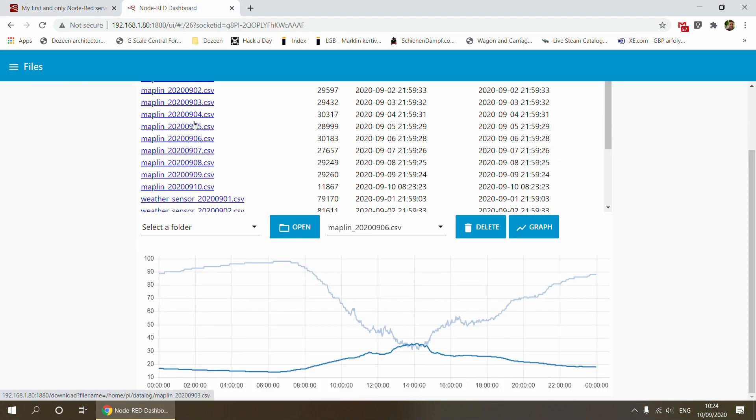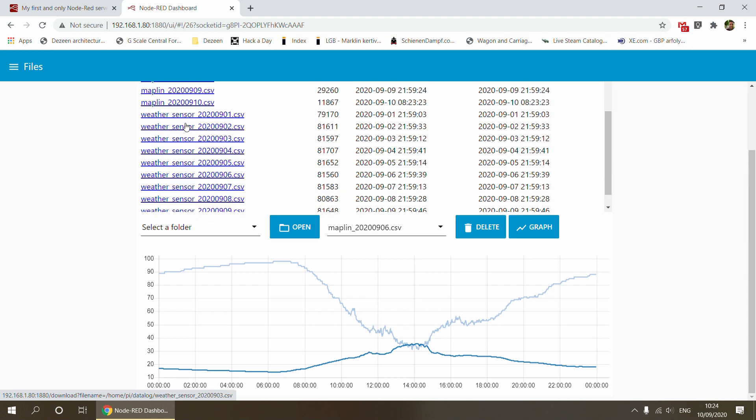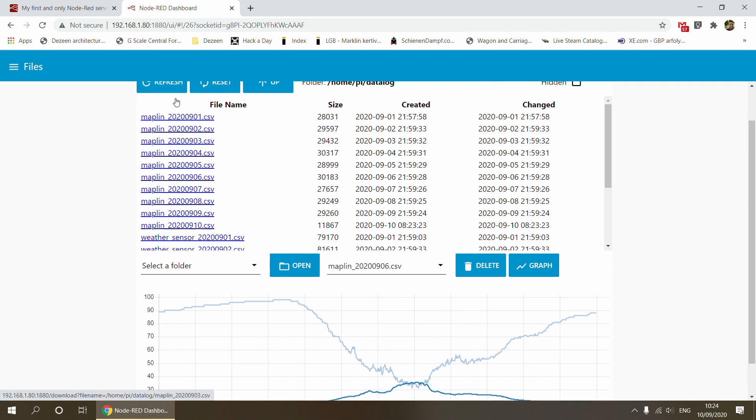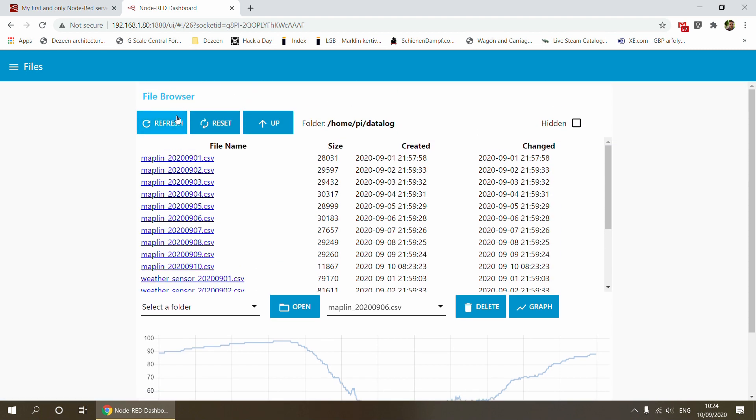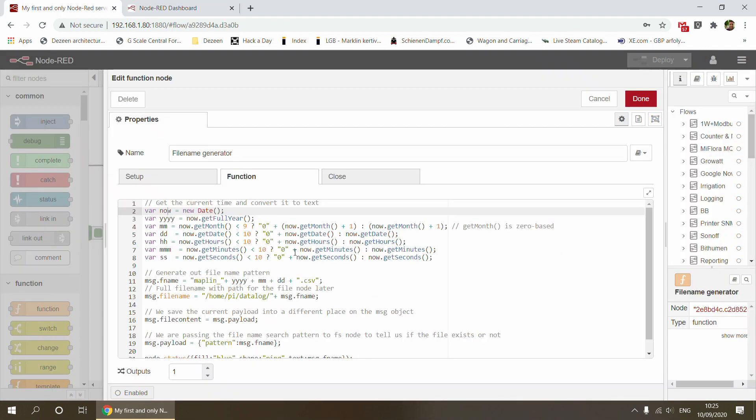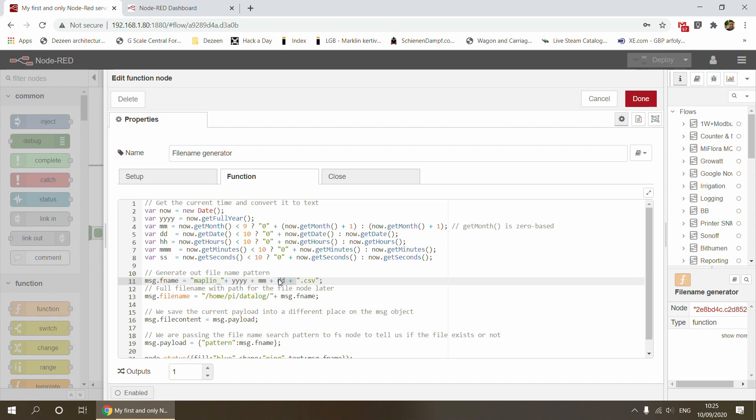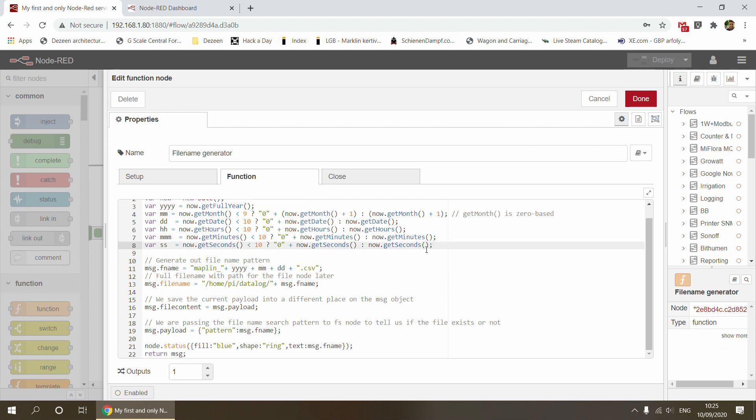The file name contains the actual date. I'm using this format because if I'm looking at the files sorted by name, it appears in the correct date order. If you want to create a file every month, you can just lose the date part, so your file name only contains the year and month, or you can use weekdays.